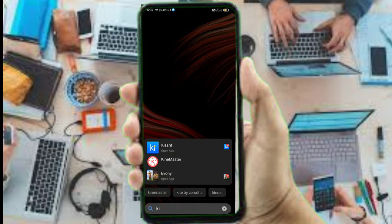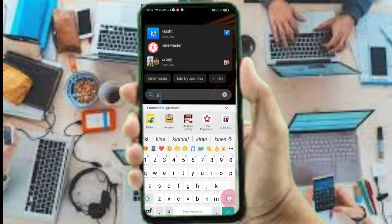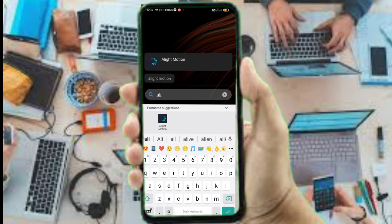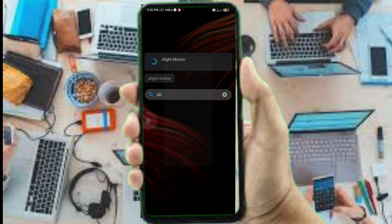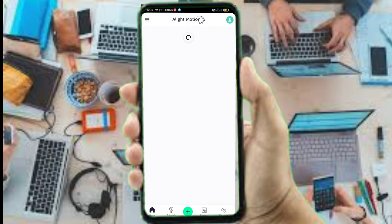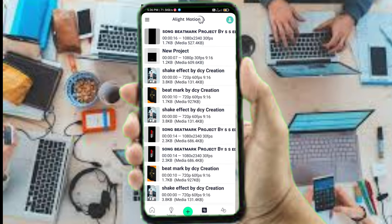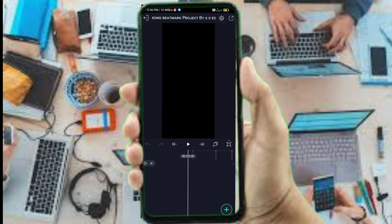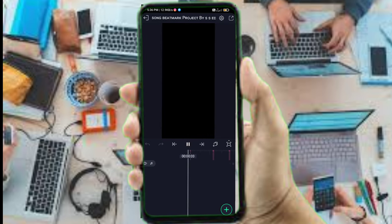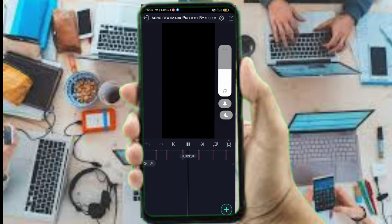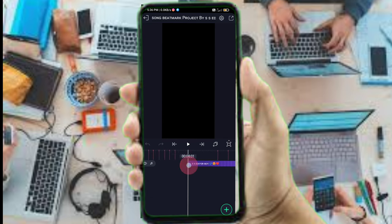Just start the video. You can find Light Motion on the internet using your browser. Click on the link in the video description to access the Light Motion option.